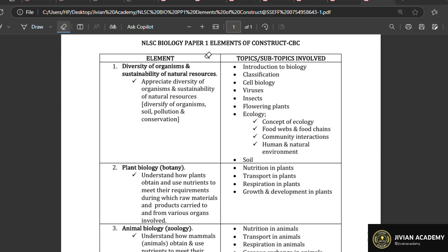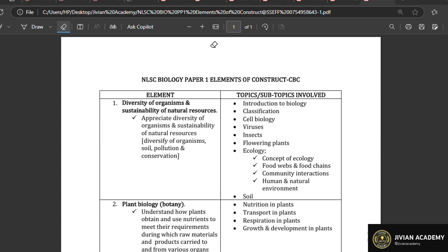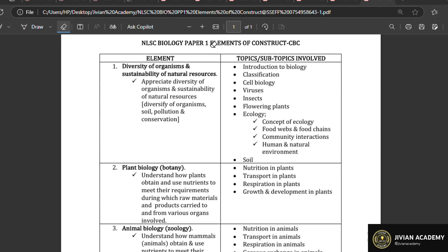The first thing I want to break down in this video is the composition of the paper — how is the paper going to come? When talking about biology, the theory paper or Paper 1 is only going to have five questions. We are only going to have five questions.